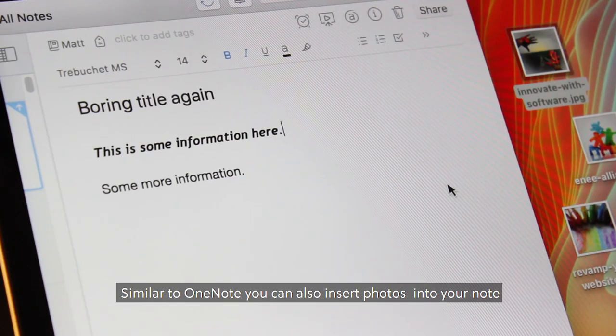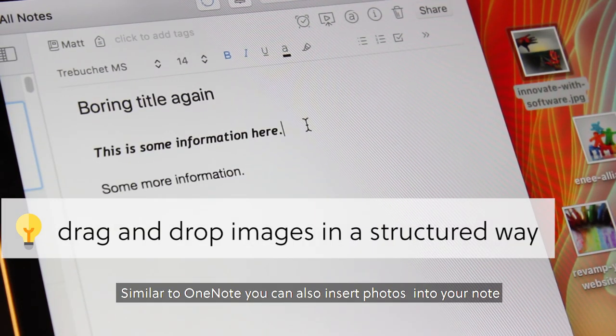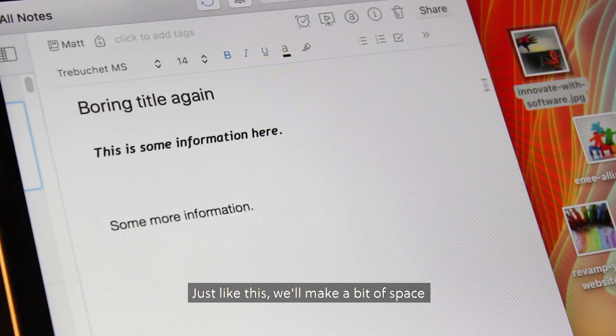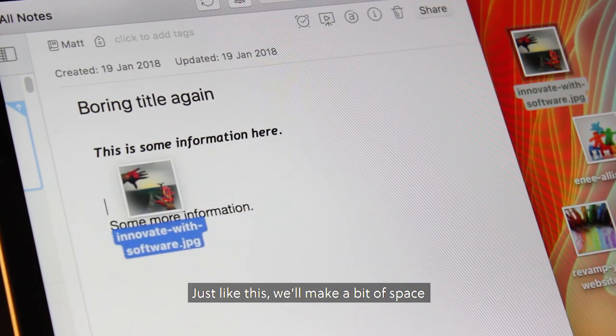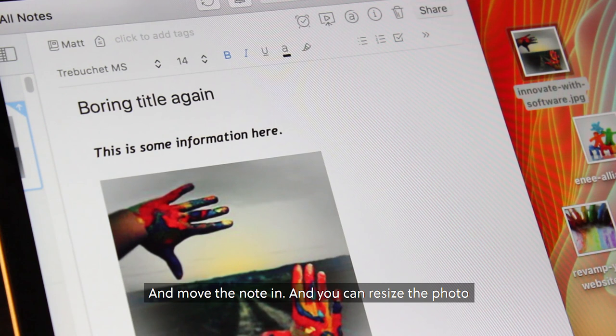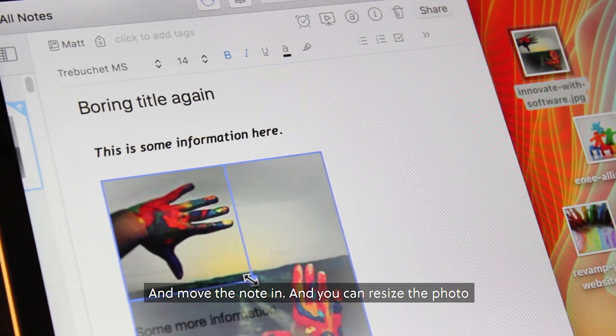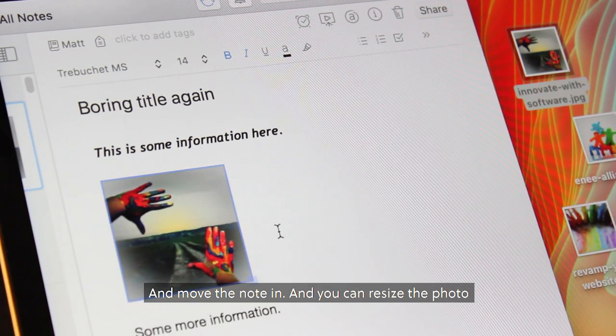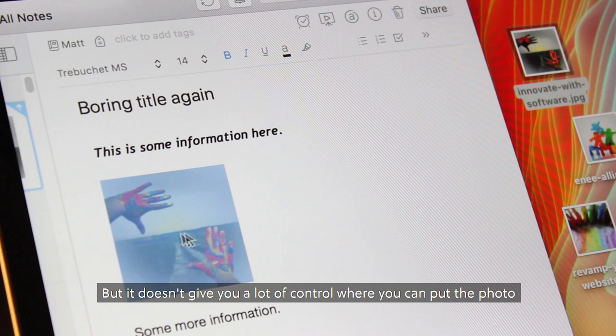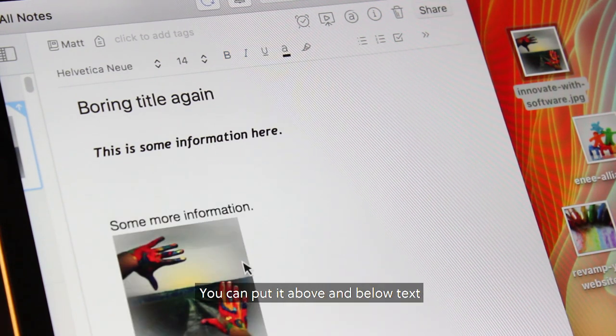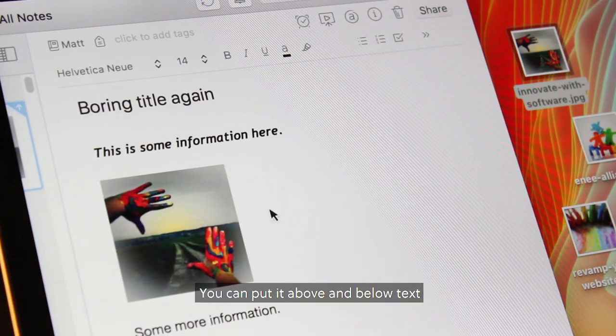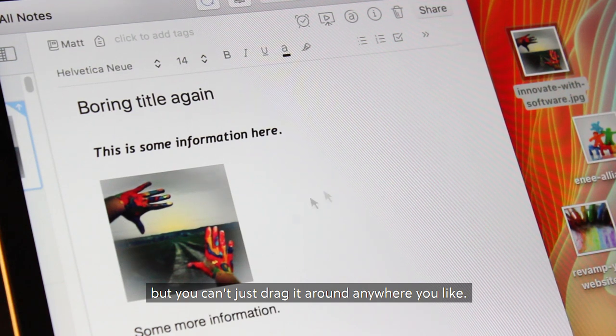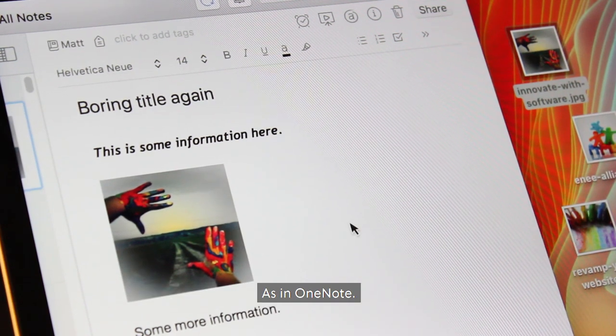Similar to OneNote, you can also insert photos into your note, just like this. We'll just make a bit of space and move the note in and you can resize the photo, but it doesn't give you a lot of control where you put the photo. You can put it above and below text, but you can't just drag it around anywhere you like, as in OneNote.